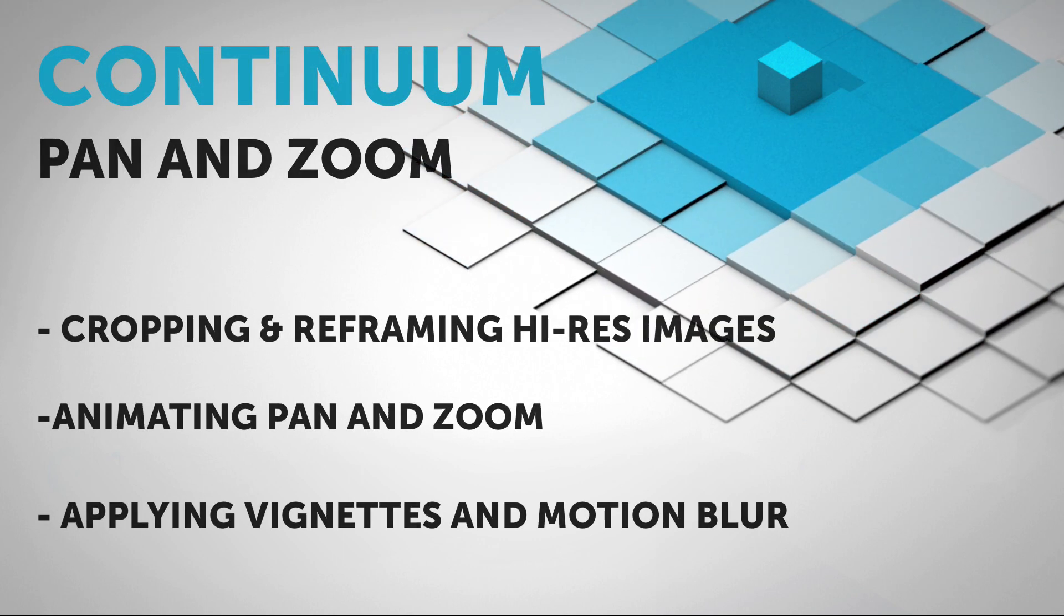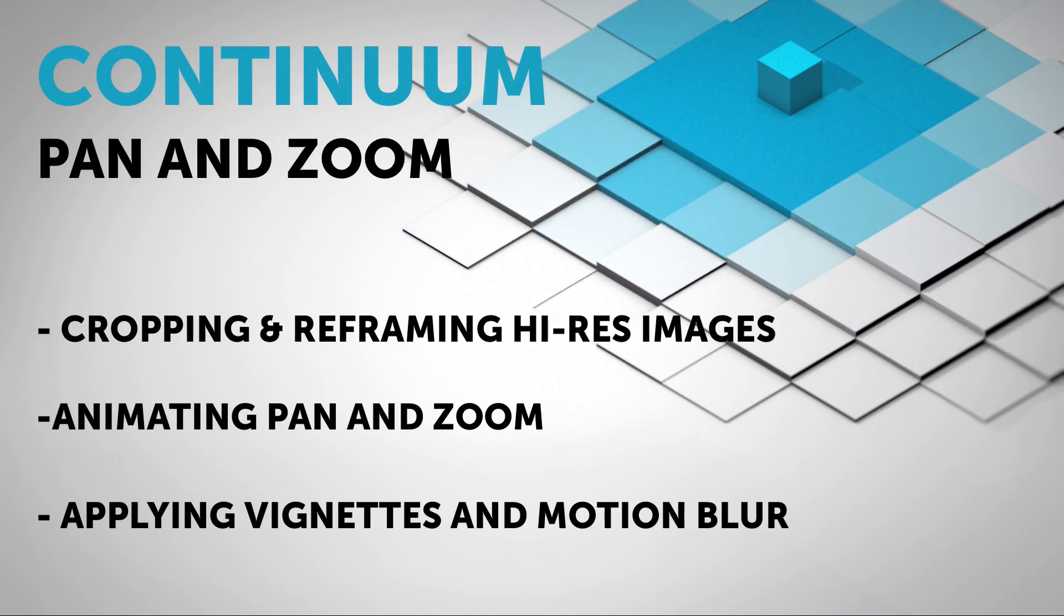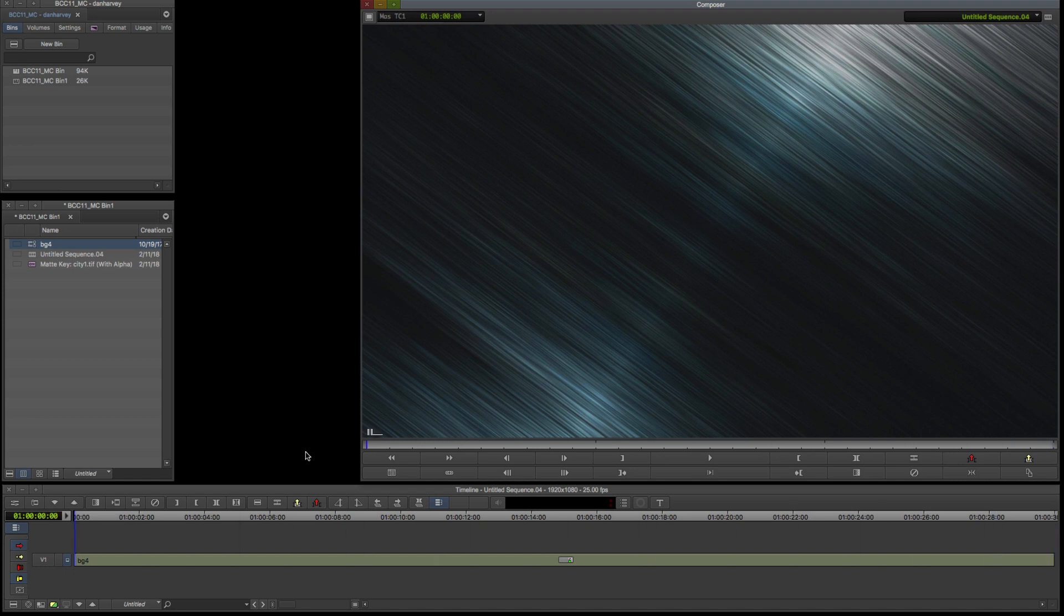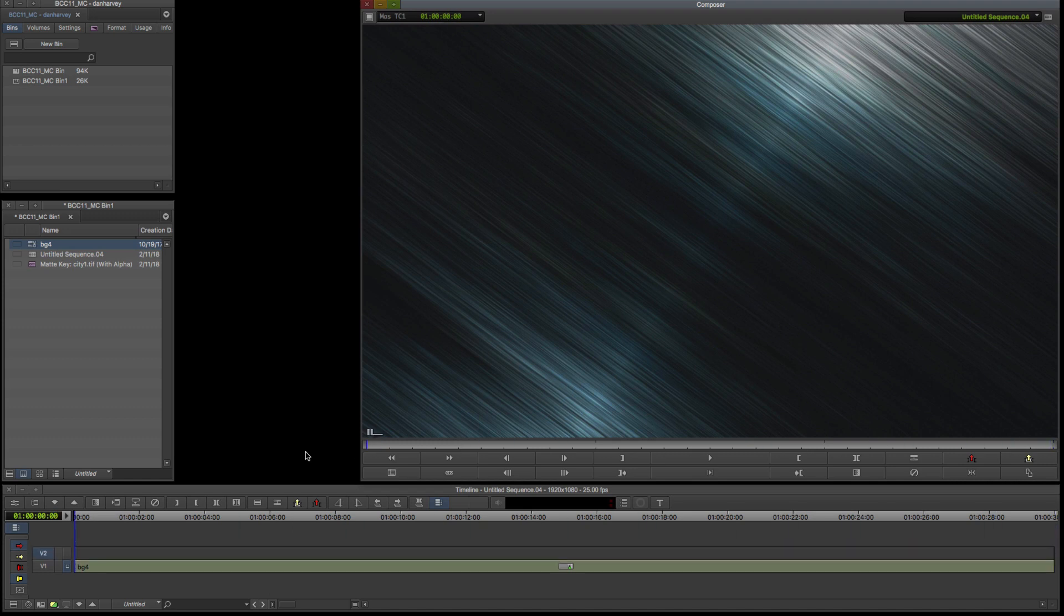Hello and welcome to this introduction to the Continuum Pan and Zoom effect for Avid Media Composer. I'll begin with a still graphic on the V1 track in my Avid timeline.